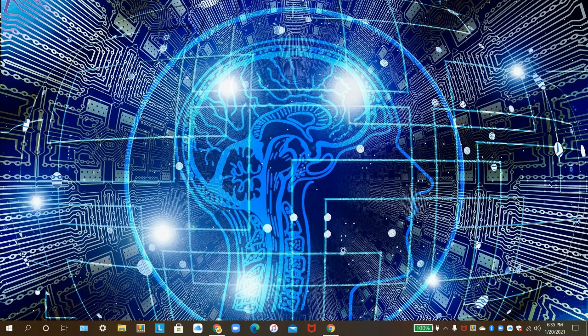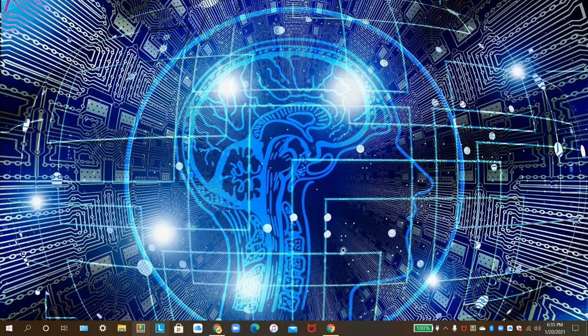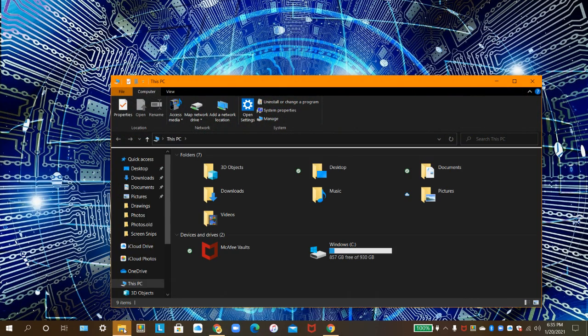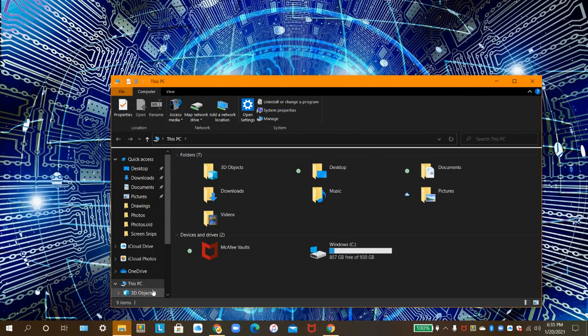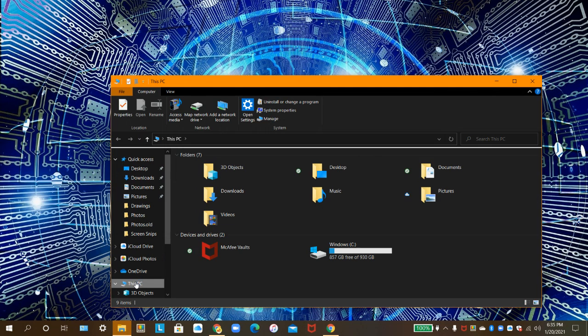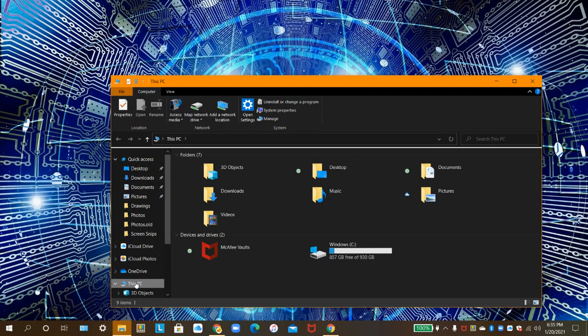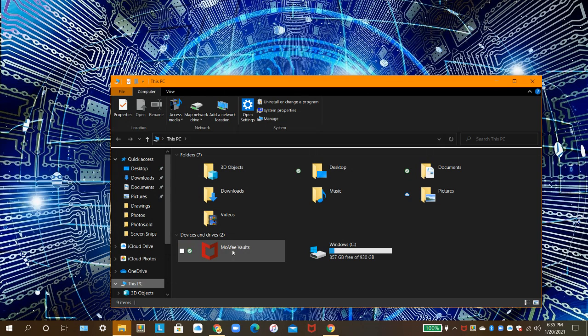Alright, let's jump right in. To open McAfee File Lock, go to the File Explorer, then click on this PC. Then, if you have McAfee File Lock installed, click two times in a row on McAfee Vault.